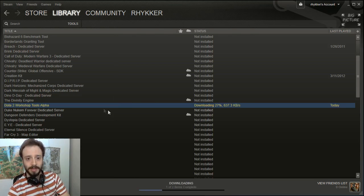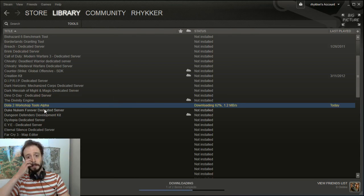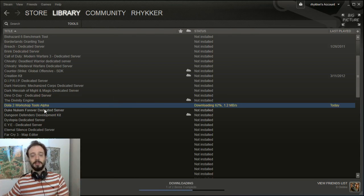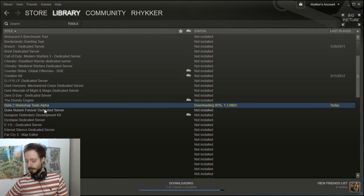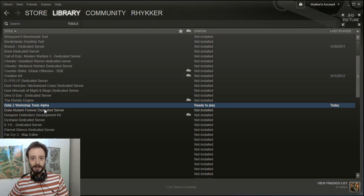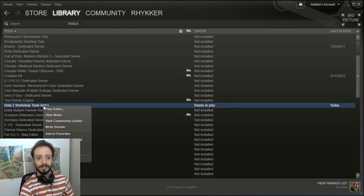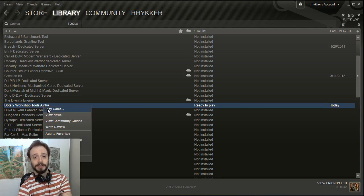Let that install, and as it's doing that, you are basically done. Right-click, play game, and you're good to go.